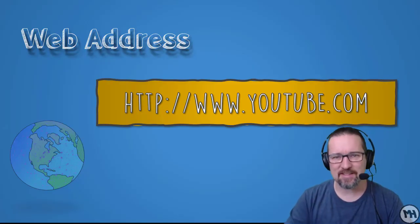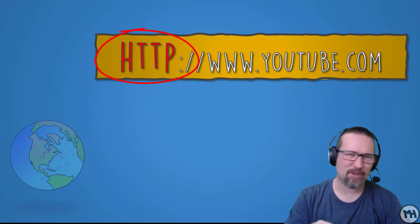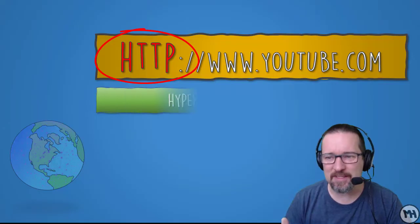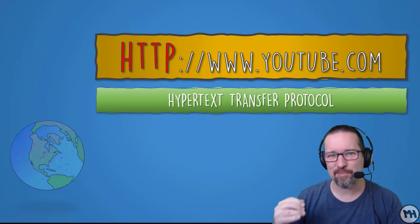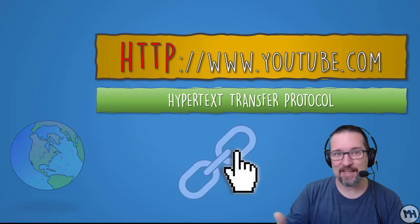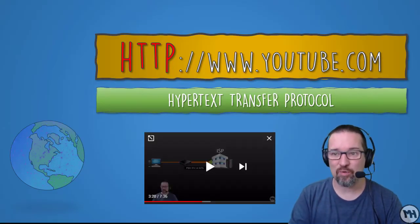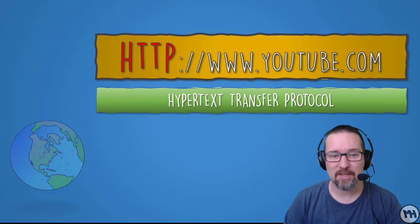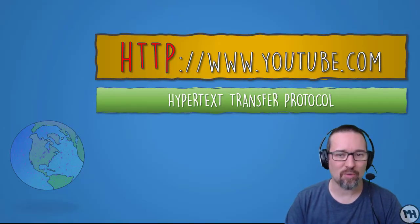Let's break this address down into sections. The first part is HTTP — we don't normally type this in, it's the default. HTTP stands for Hypertext Transfer Protocol. Hypertext is something that's a link you can click on and it takes you somewhere or does something — it could be a picture, a piece of text, a video, or an object. It's something that's active that you can click on. So that's the first part of our web address, telling the computer what sort of protocol or language it's using to access material online.